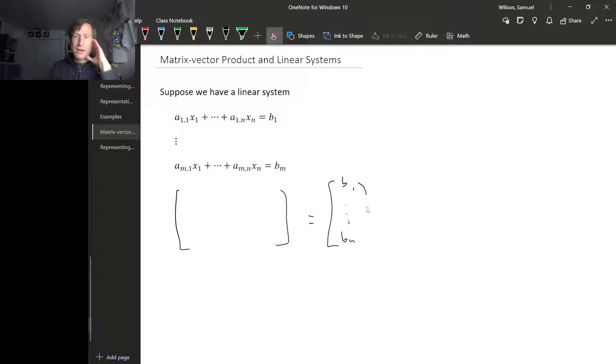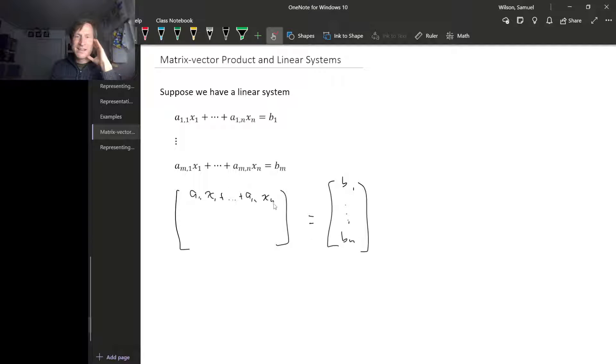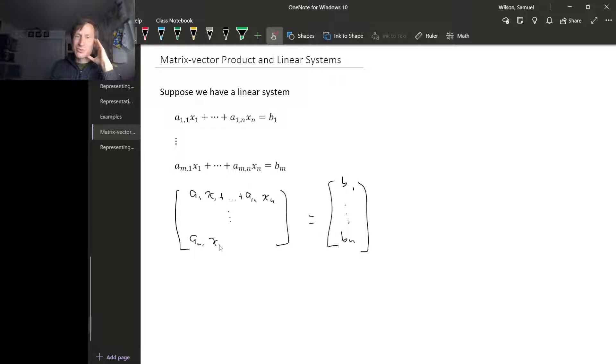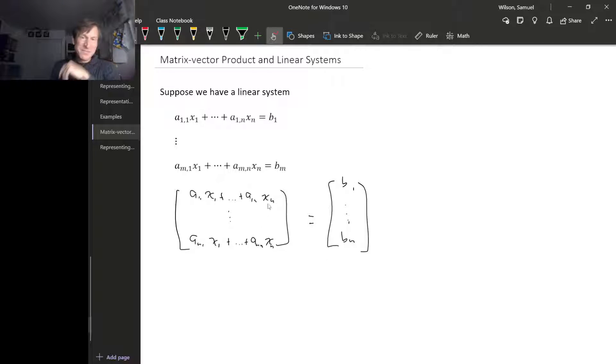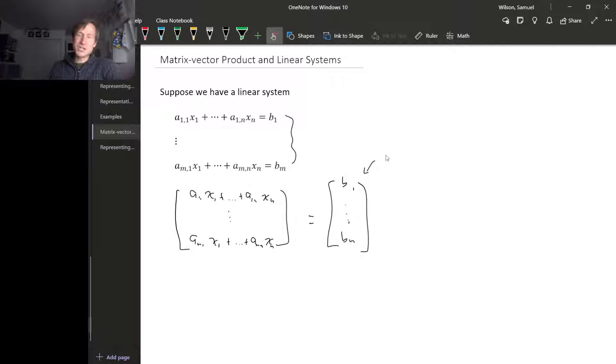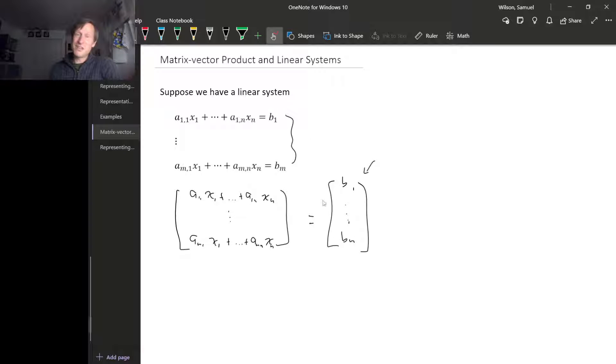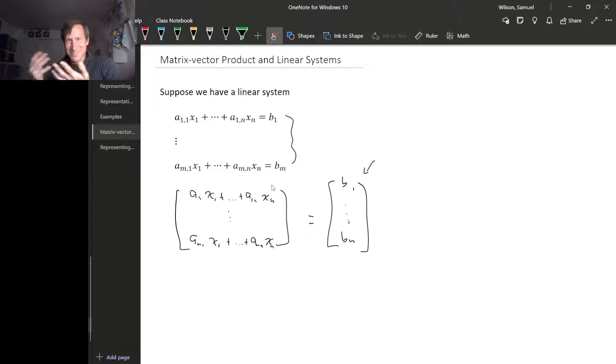On the right hand side this is just b1 down to bm, and on the left hand side this is a11x1 plus dot dot dot plus a1nxn down to am1x1 plus dot dot dot plus amnxn. So all of these equations together are the same thing as this one vector equation, because for the vectors to be equal, all of their entries have to be equal, and each equation individually just says that one of the entries is what it's supposed to be.